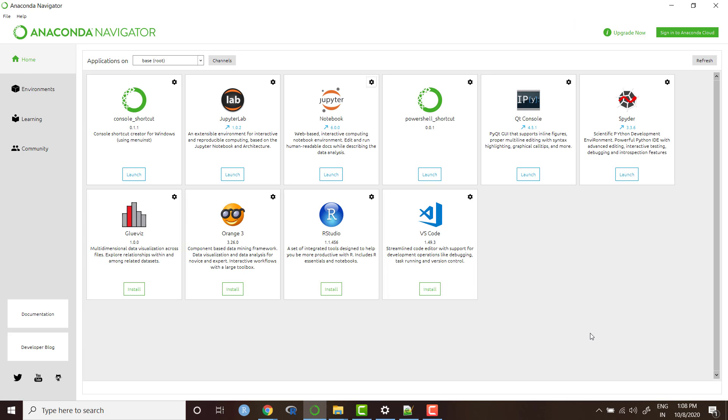Hi everyone, in the previous video we discussed how you can download Python using Anaconda Distribution or python.org. If you are a data science learner, I would recommend you to use Anaconda Distribution.